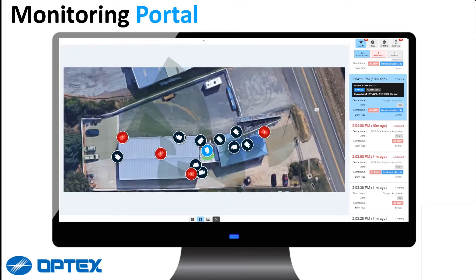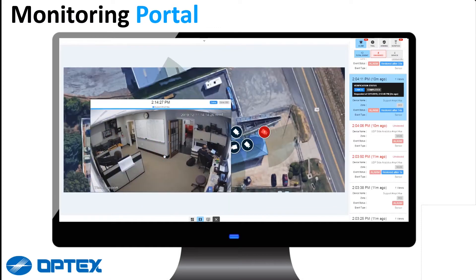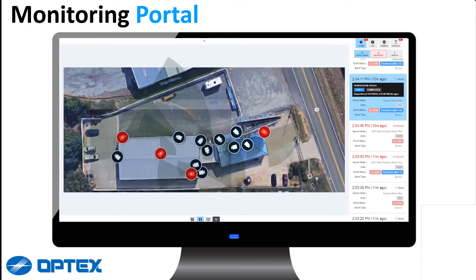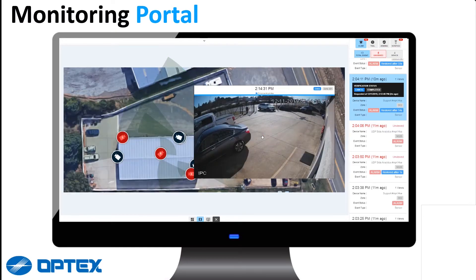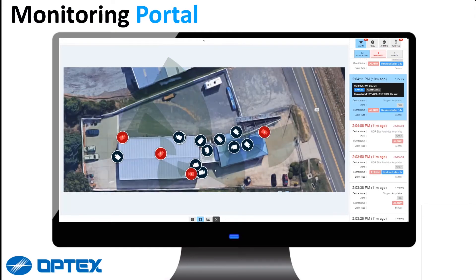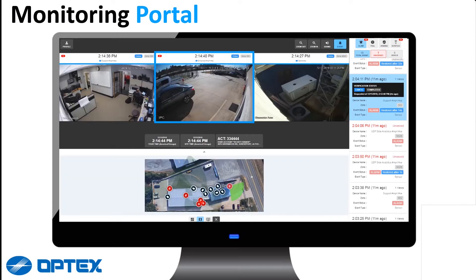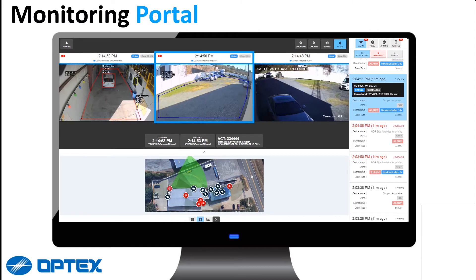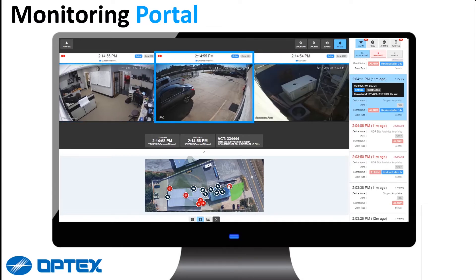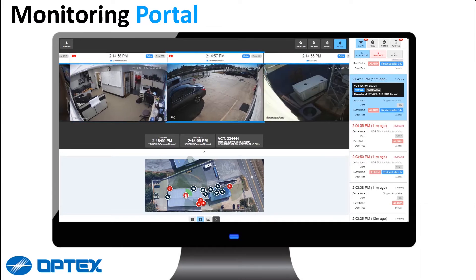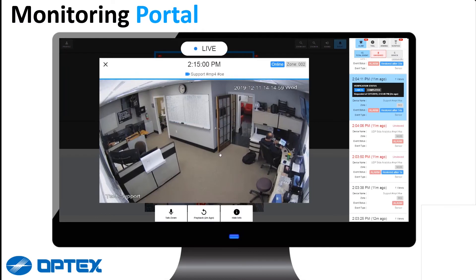The operator can expand the map by simply hovering over the camera. By clicking on the camera icon, this brings up the live view.